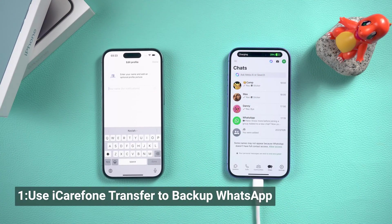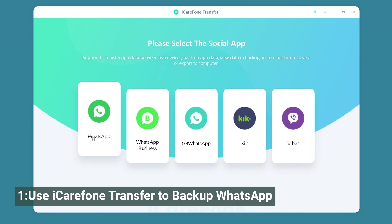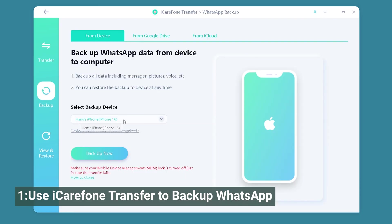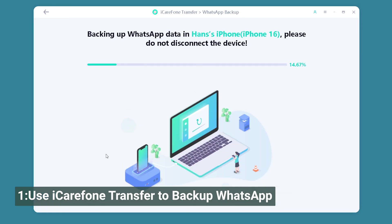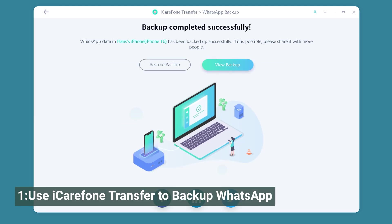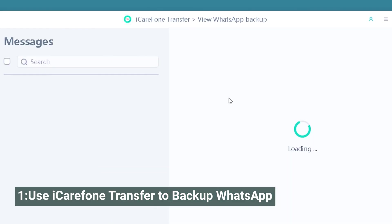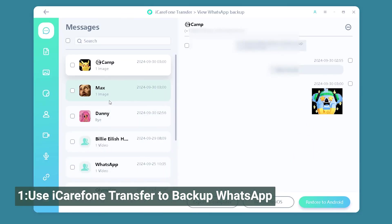The backup and restore feature is designed to securely backup your WhatsApp data to your computer and restore it to any iOS or Android device whenever you need — no complicated setups, no cloud storage limits. Everything is stored locally and safely on your PC or Mac. With just one step, you can save all WhatsApp chats, photos, videos, attachments, and even stickers.